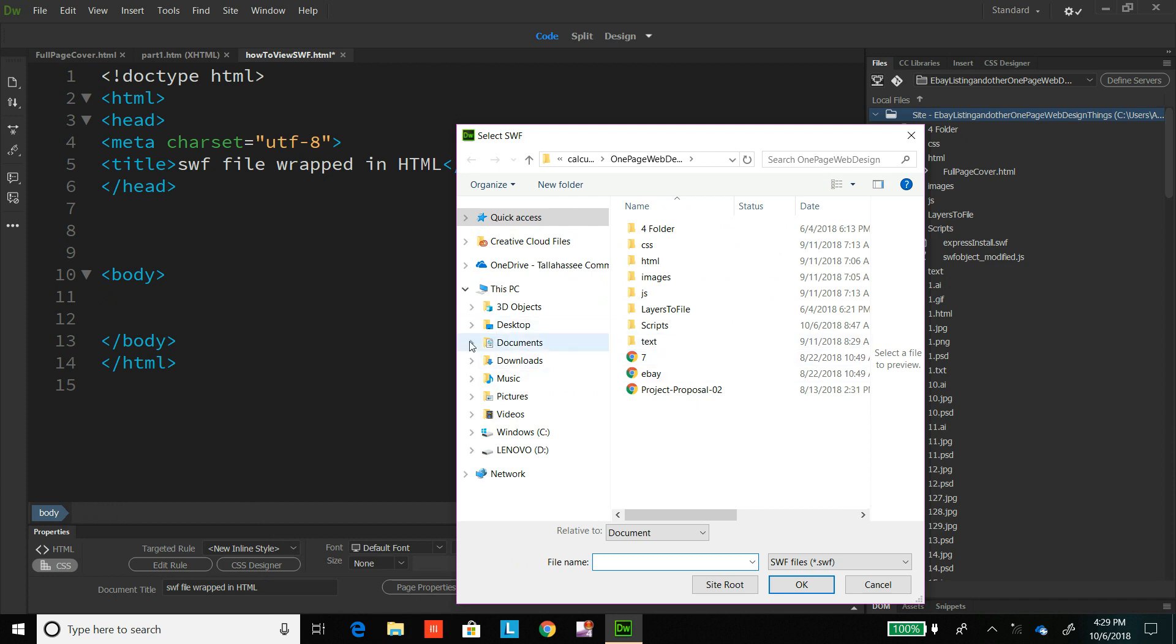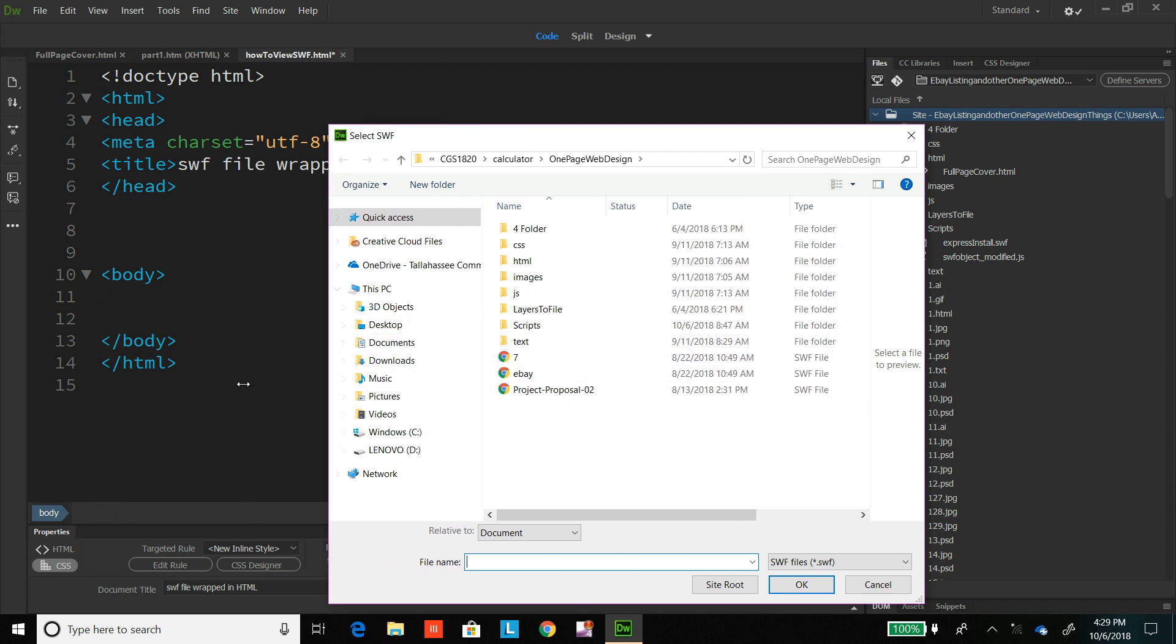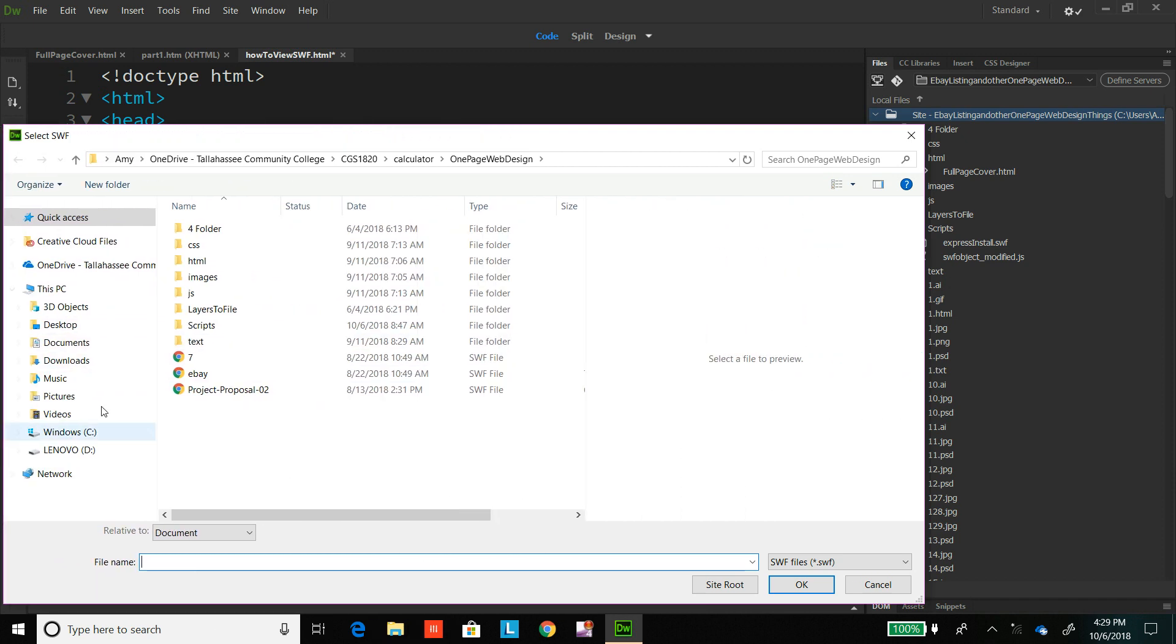Here's my SWF file that I want to see what it is and want to look at. And I can't open it in Google Chrome. It won't open it for me there like that by itself.